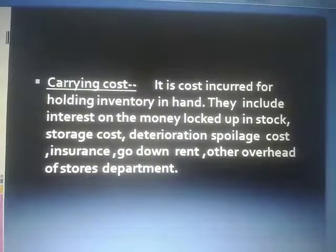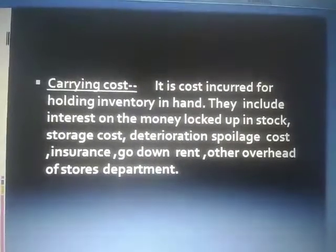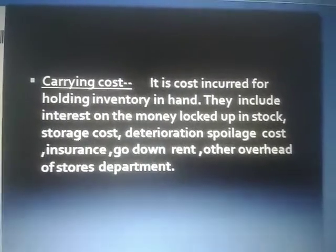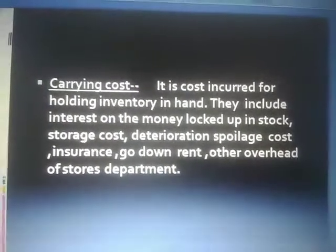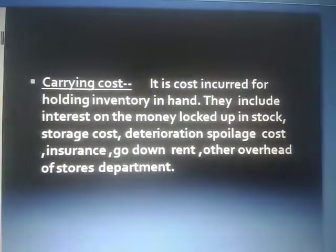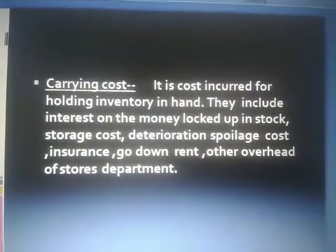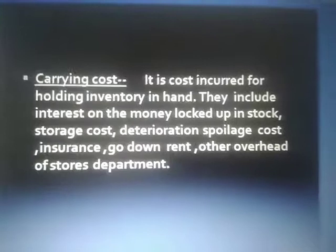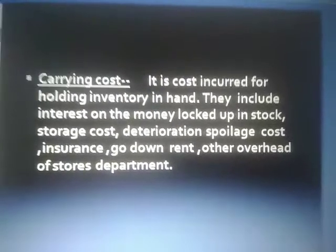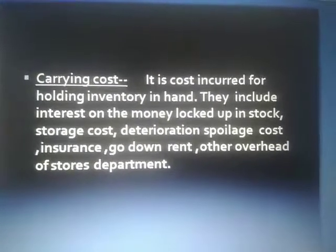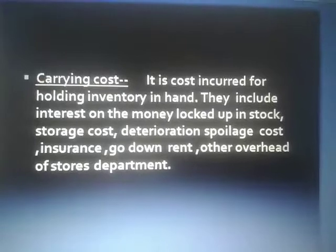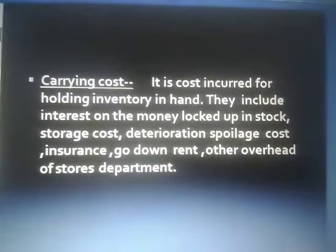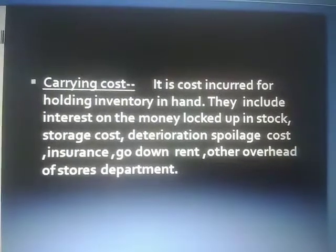Another cost related to inventory is carrying cost, also called holding cost or storage cost. Once goods are collected, they must be stored in a storage facility or warehouse. For that, the organization has to bear expenditures such as interest paid on money blocked in stock, opportunity cost, storage cost, rent paid for the godown, insurance, and other overhead stores department costs.